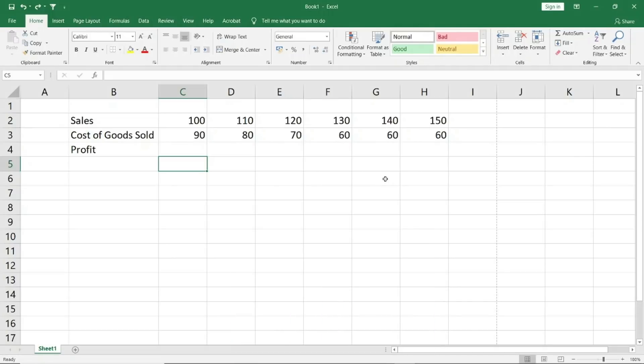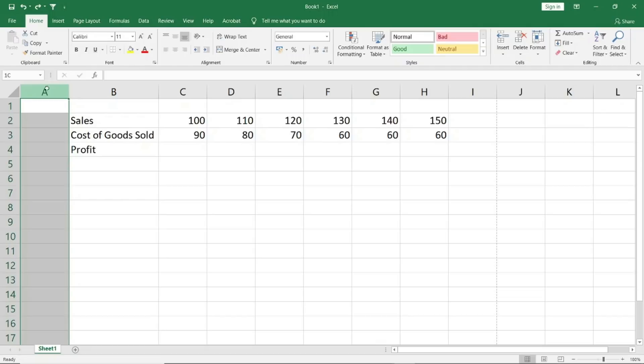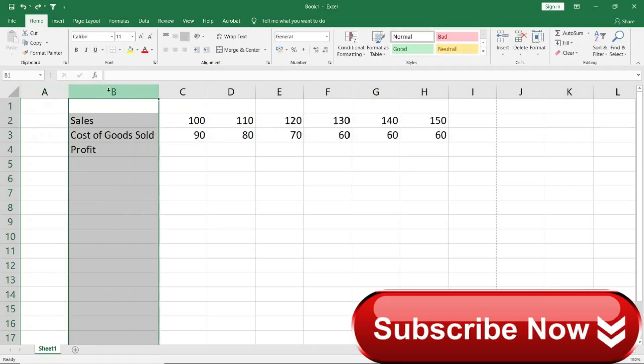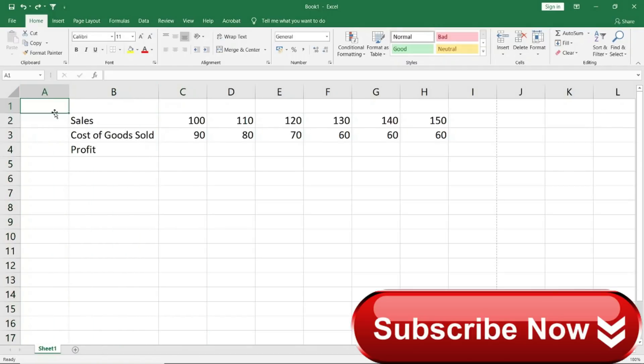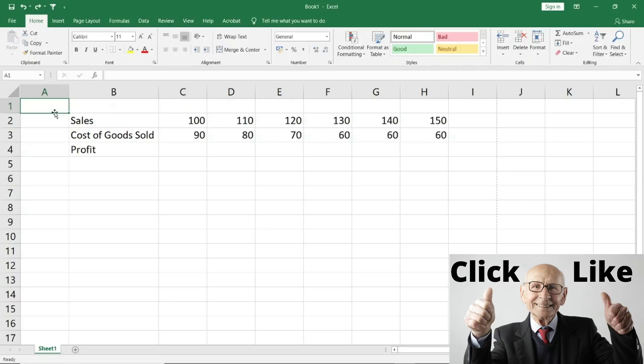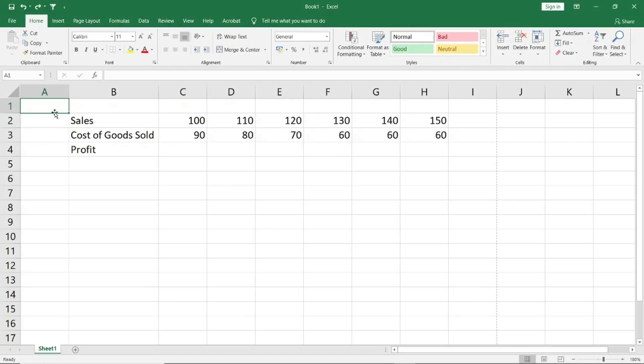I will come to cell A1 and from here, believe me, there are more than 16,000 columns. All these vertical standing things are called columns. To go to the rightmost column, instead of pressing the right key again and again 16,000 times, the command I will use is Control and right arrow.